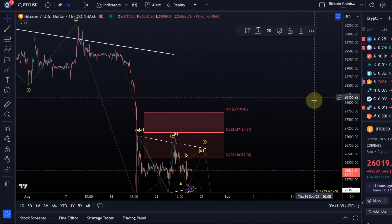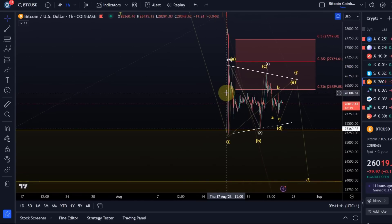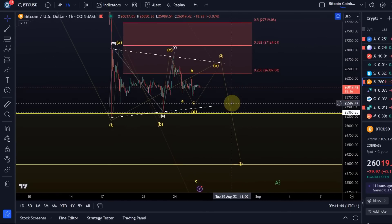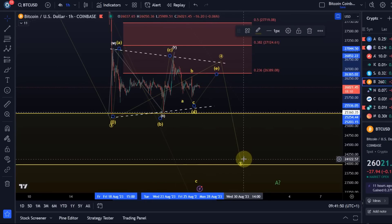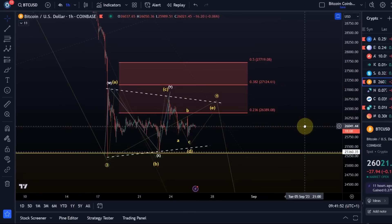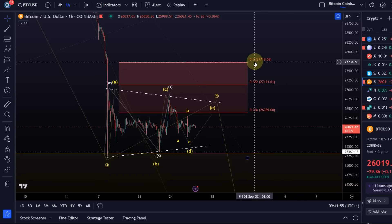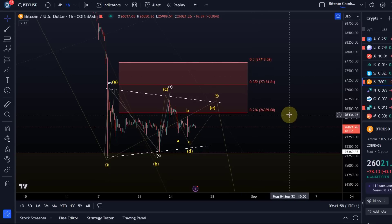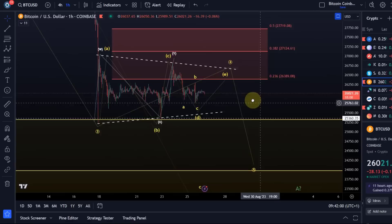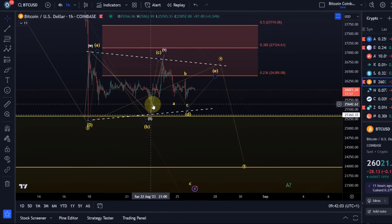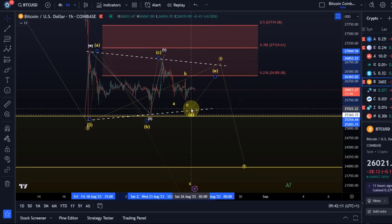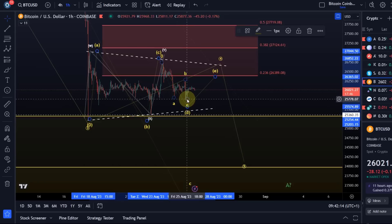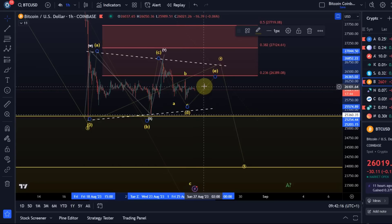On the one-hour chart we still see our triangle — this is unchanged from the previous video. We might get a boring triangle weekend. The key level is 27,720: if broken to the upside we have to consider a low is already in place. Until then we're dealing with the triangle count — yellow A, B, C, D, E — a five-wave move. The E wave in my opinion is still outstanding. I don't have clear confirmation the D wave low has been made, but it could have been. The ideal target was reached, so we could possibly assume the E wave has started.